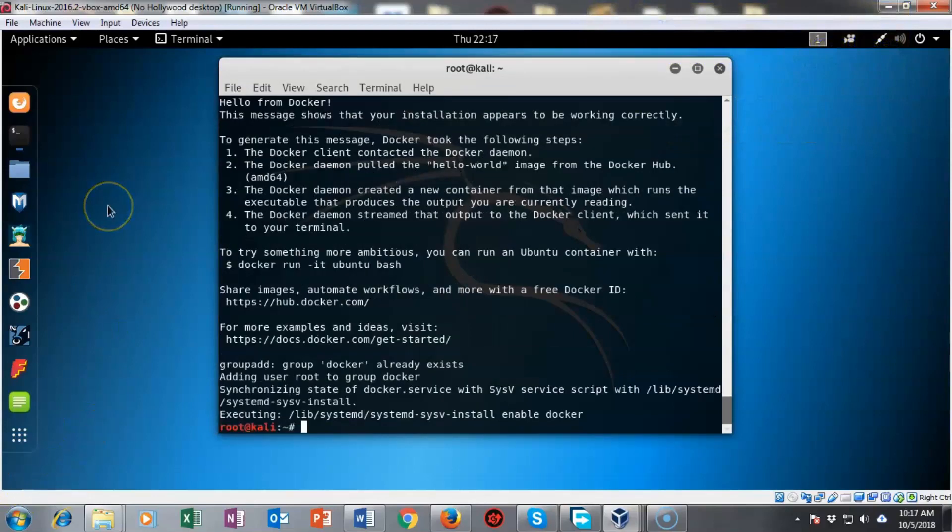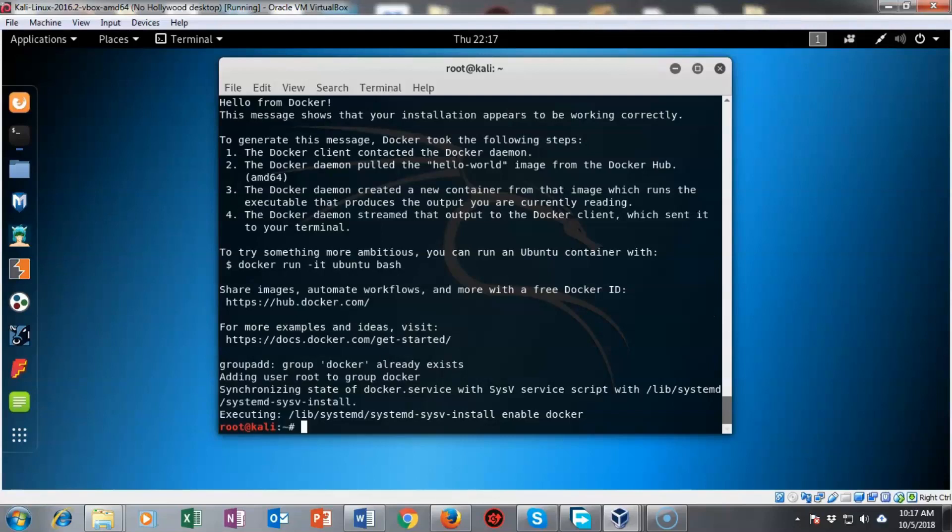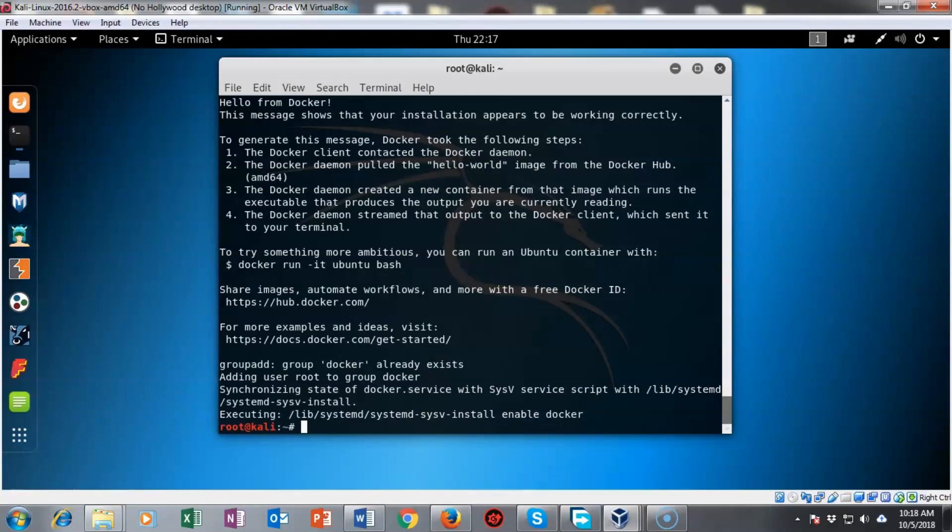Once the docker program has completed its installation you will get the hello docker welcome message. This hello docker command can also be launched from the command line if you want to check the status of your docker program.